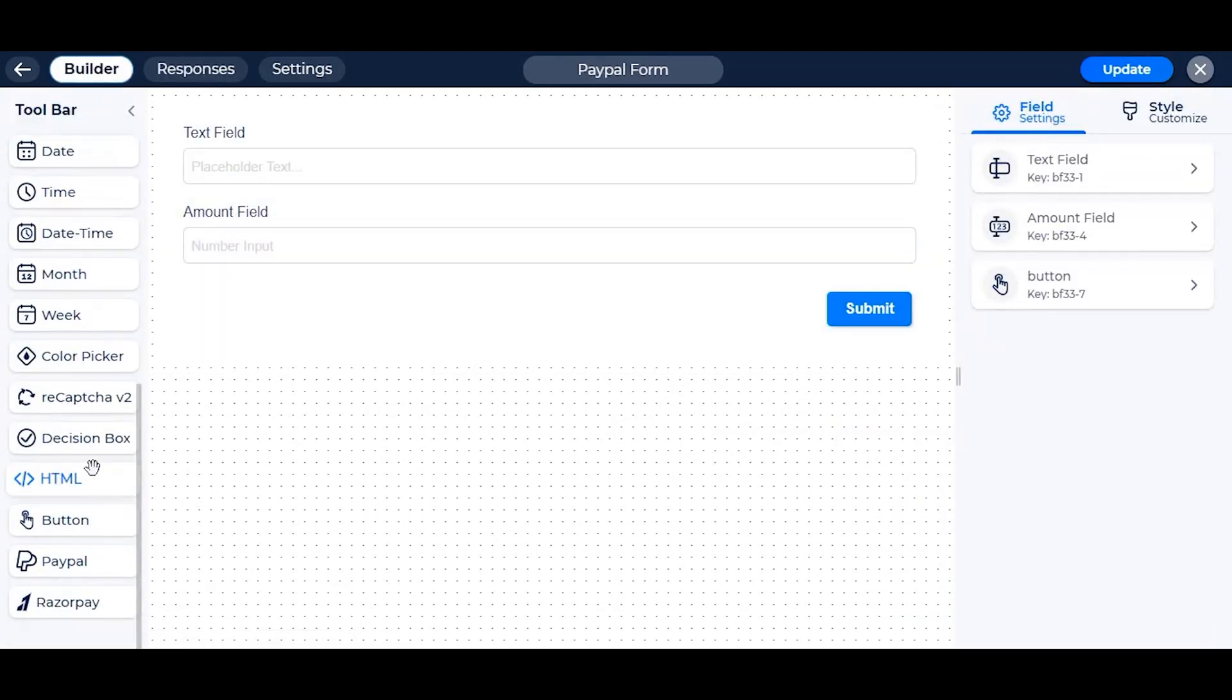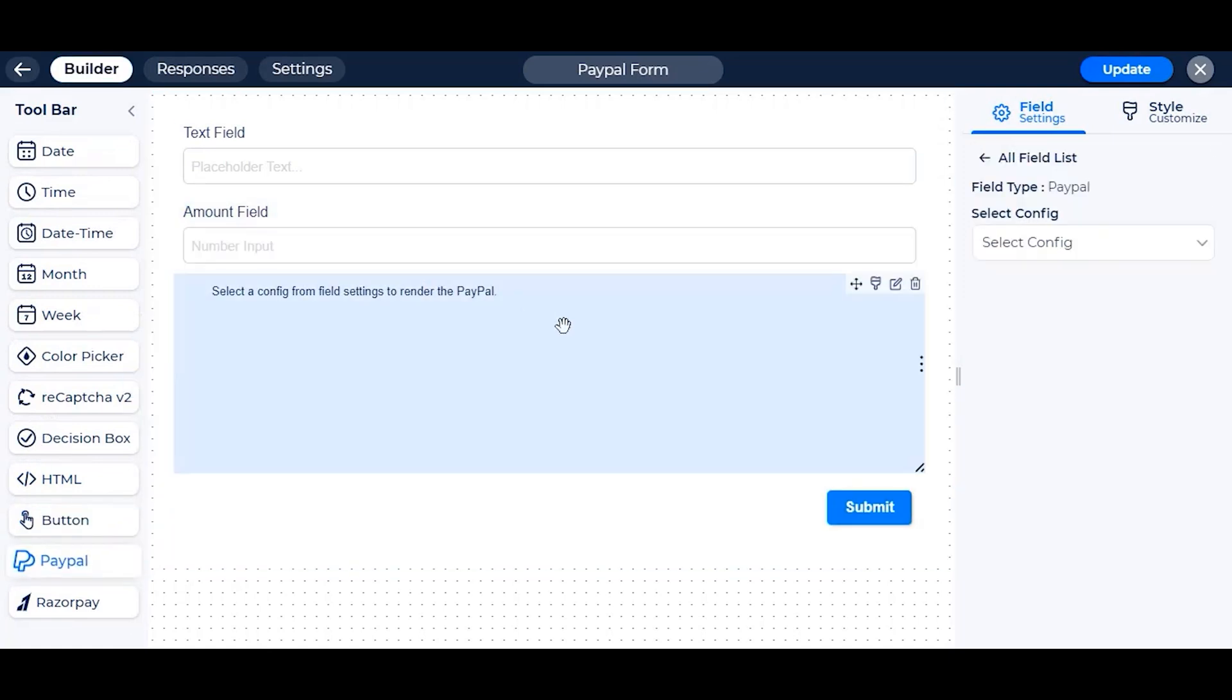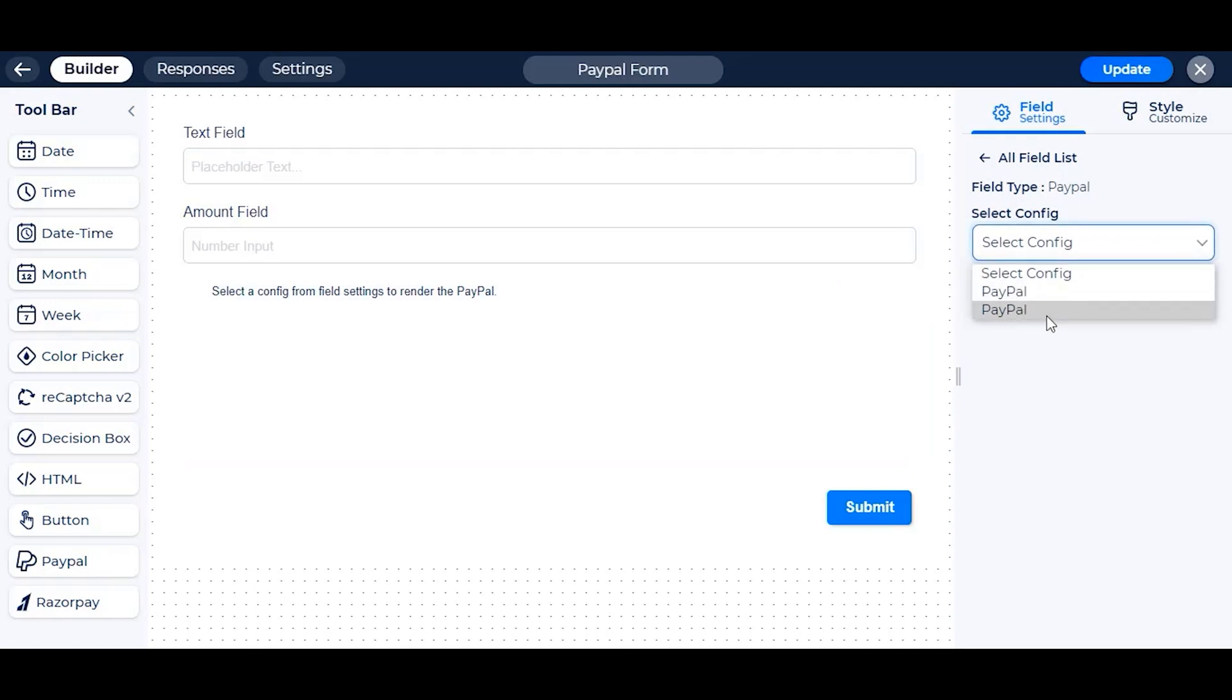Let's drop a PayPal field from the toolbar. It's saying to select config from field settings. We already have two PayPal configs in the app settings, but let us see now how to make a PayPal config.